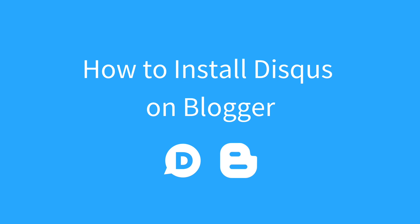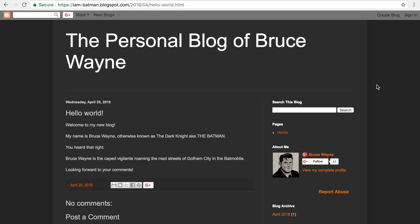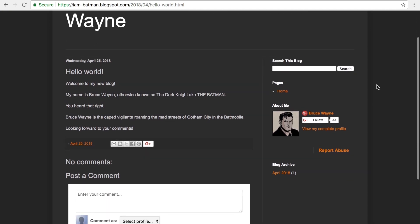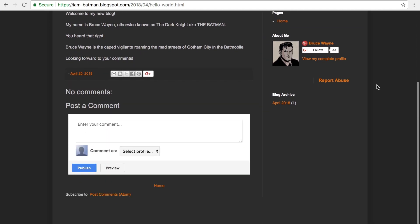In this video, I'm going to show you how to install Disqus on Blogger. Here's my Blogger site. I'm going to be replacing the default Blogger comments with Disqus.